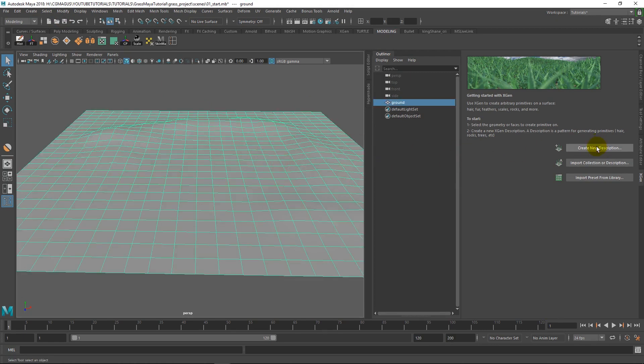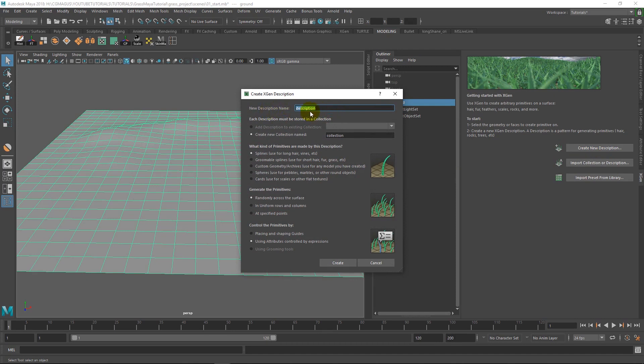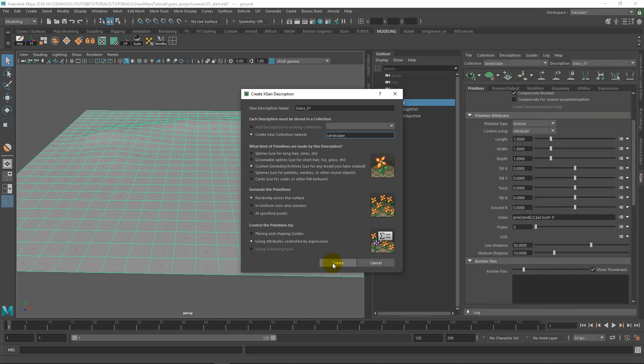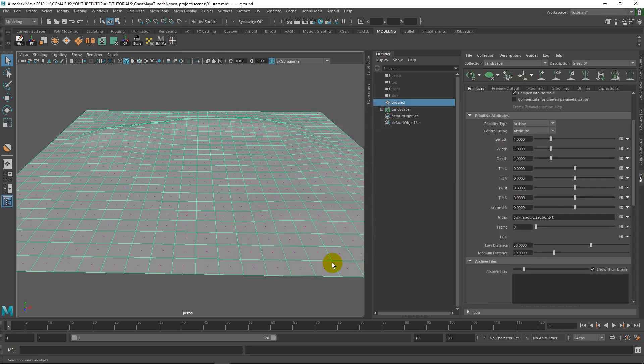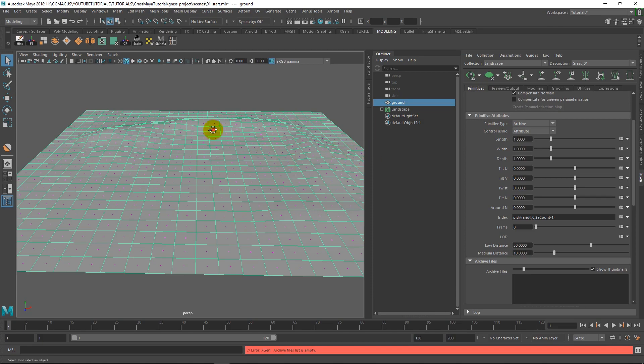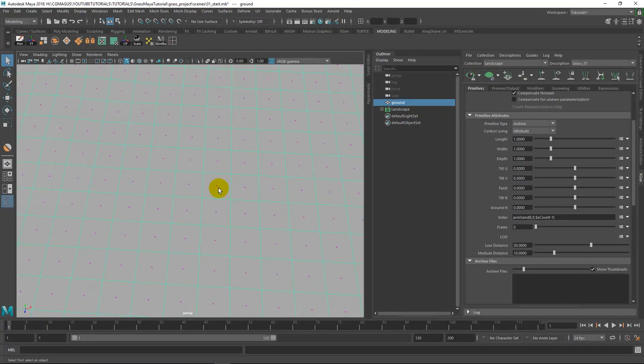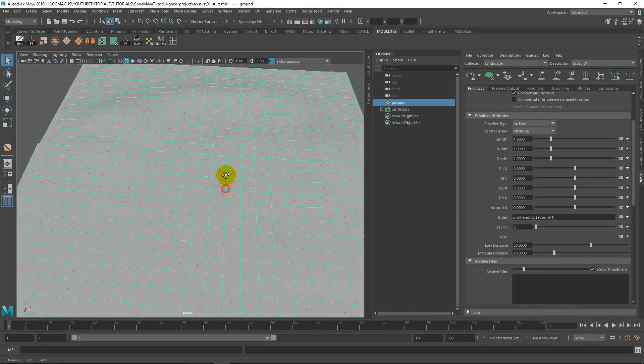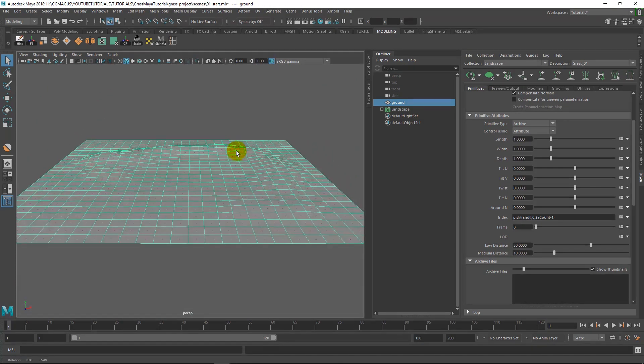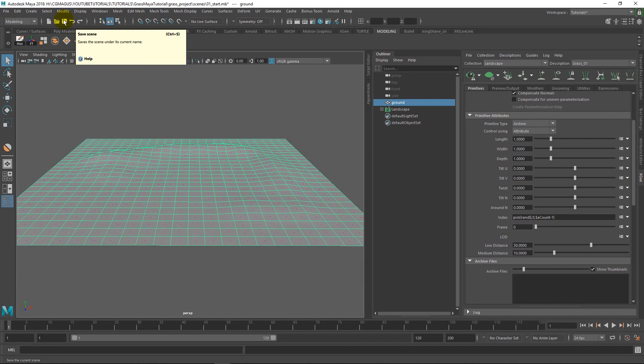So we should be good to go to create our description. Let's select this, create new description. Basically the collection is what's going to hold our description. So let's just name this grass 01. And then we can name this landscape. So we want to change this to custom geometry, archives, randomly across the surface and using attributes. So let's go ahead and create this. I'm going to turn update preview off and just make sure nothing's going on. We can see these little dots so it looks like everything's cool.